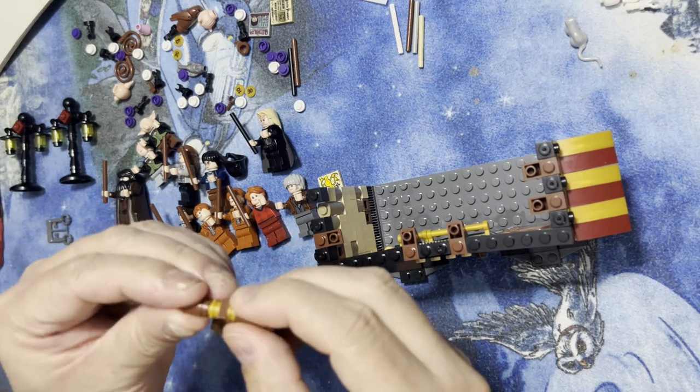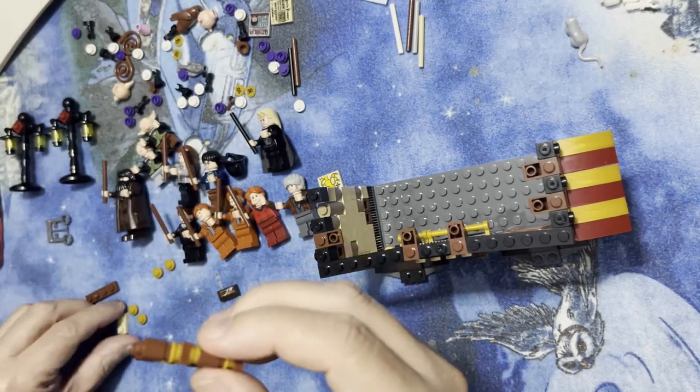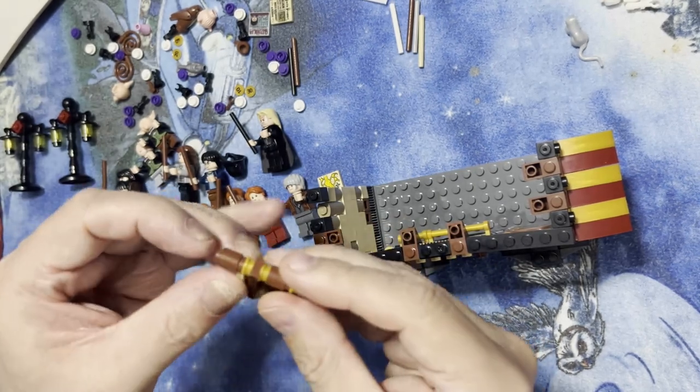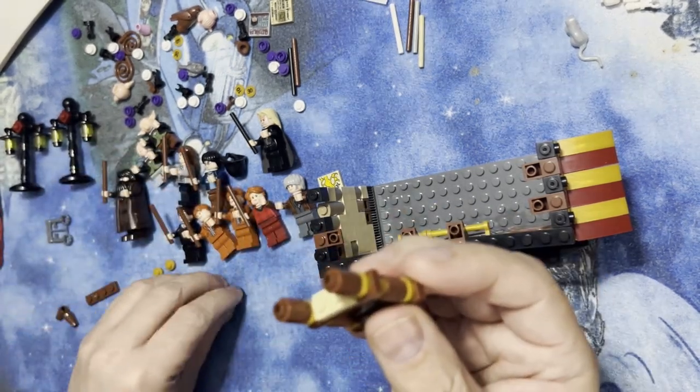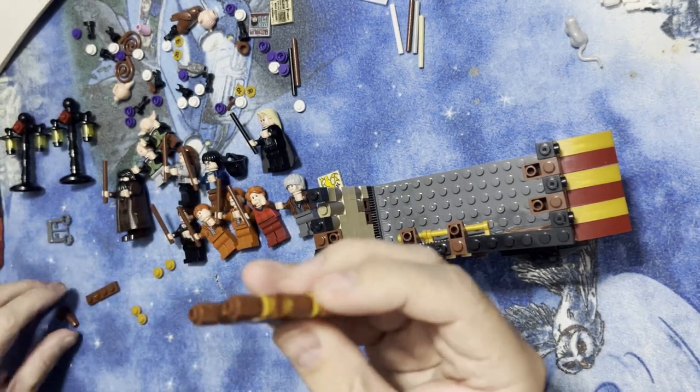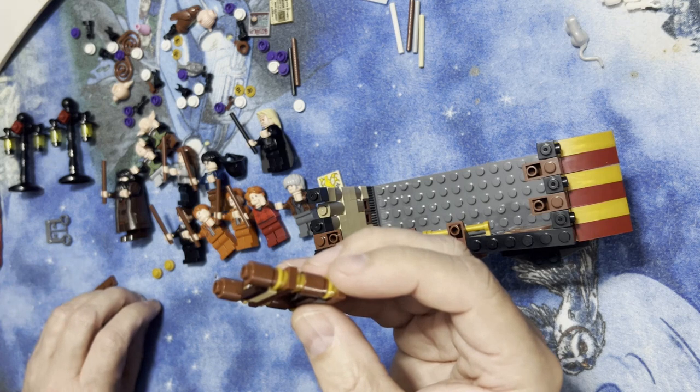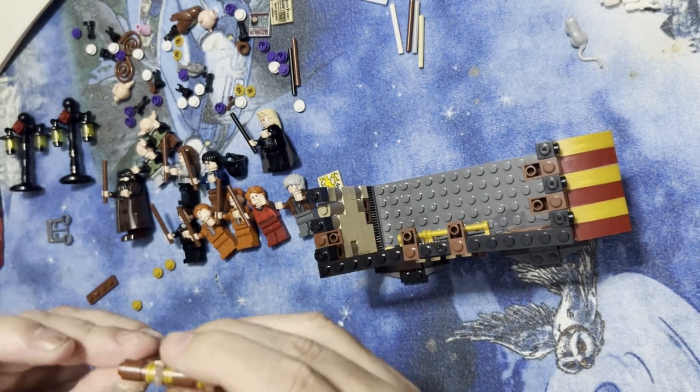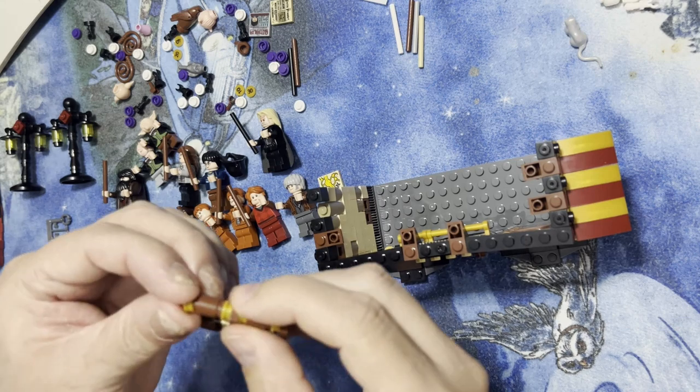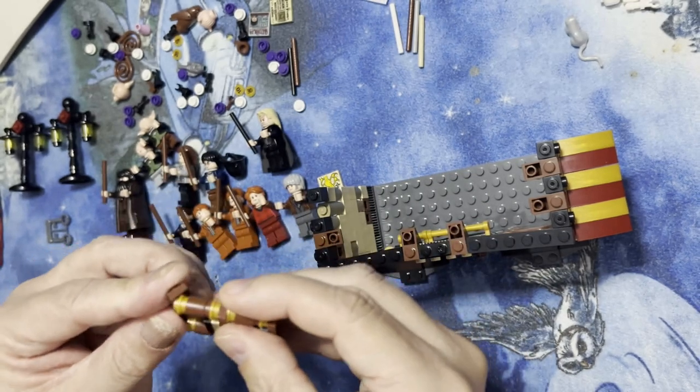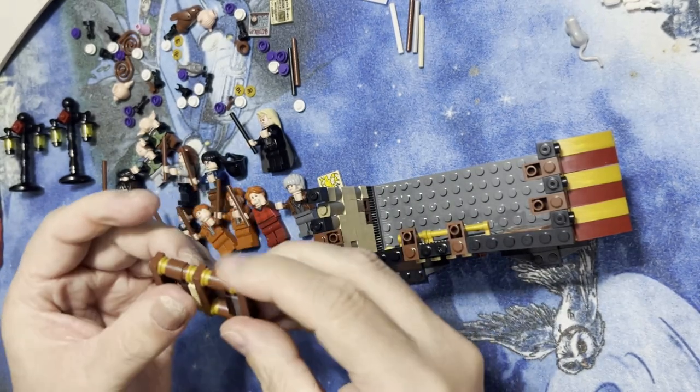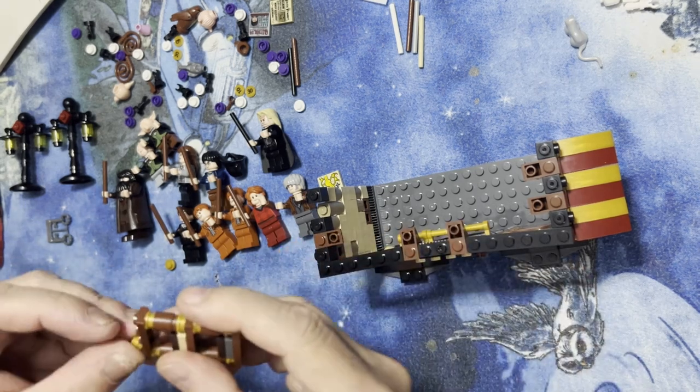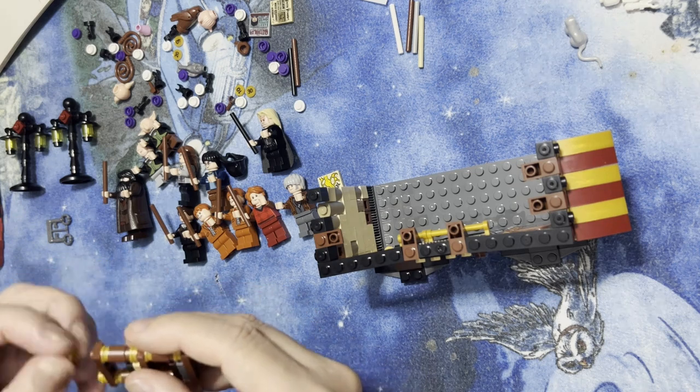And this comes like this, and this goes like this. One by two right here. That's the box for the wand. And then this.